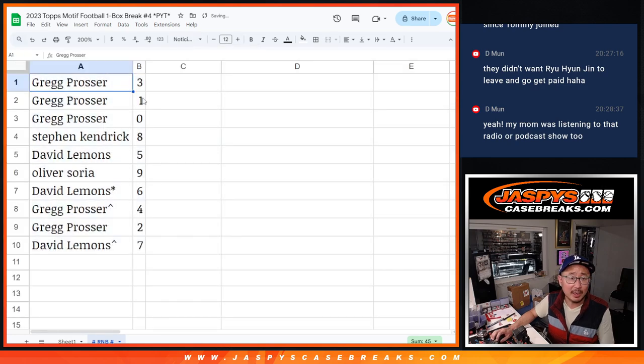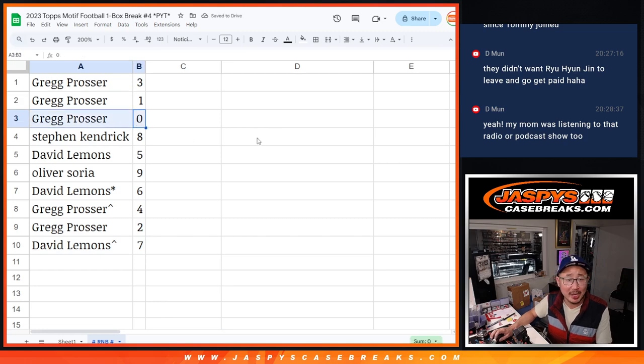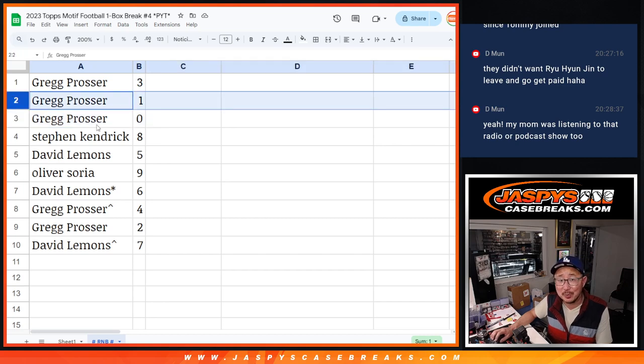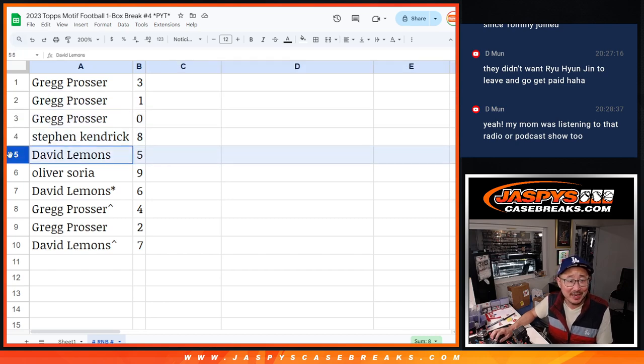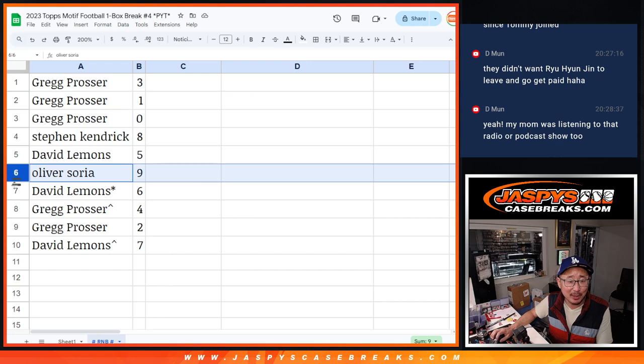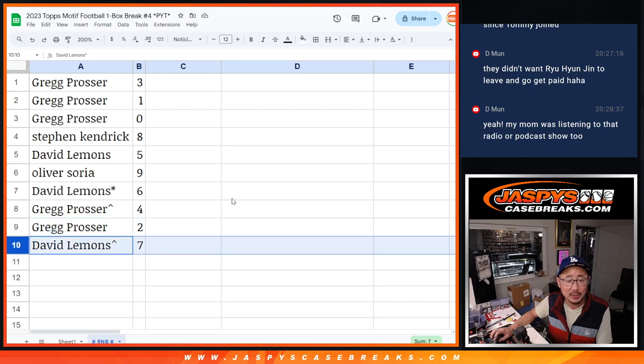All right. Greg with three, one, and zero. We'll get any and all redemptions in this one box break, including one of one redemptions, but you already have one. Stephen Kay with eight, David with five, Oliver with nine, David with six, Last Spot Mojo, Greg with four and two, David with seven.